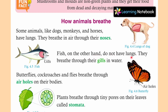Fish, on the other hand, do not have lungs. They breathe through their gills in water. अब aquatic animals जैसे की fish — इनके gills होते हैं, ये gills की मदद से पानी में breathe करते हैं. If we talk about insects like butterflies, cockroaches and flies, they breathe through air holes on their bodies. Insects की body पर air holes होते हैं, और इन air holes की मदद से ये breathe करते हैं. तो अलग-अलग animals में अलग-अलग organs हैं breathing के लिए.